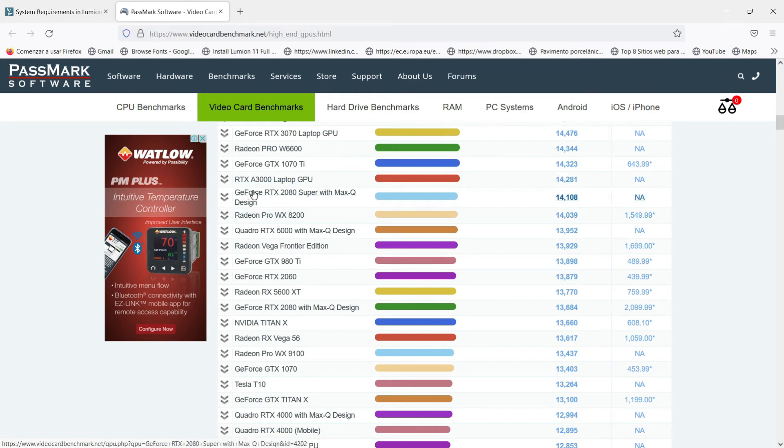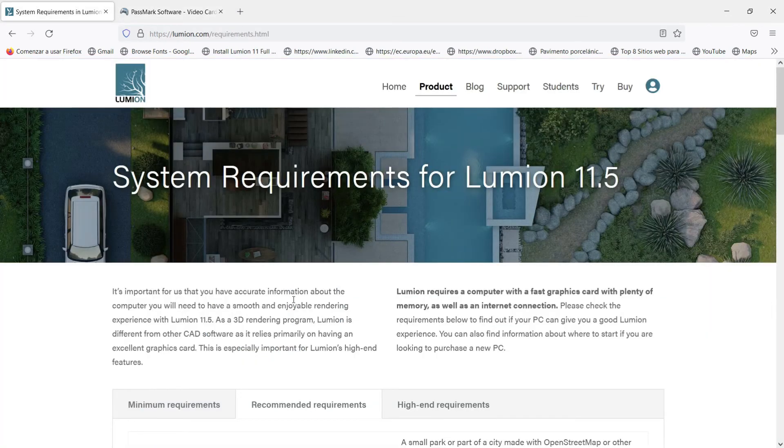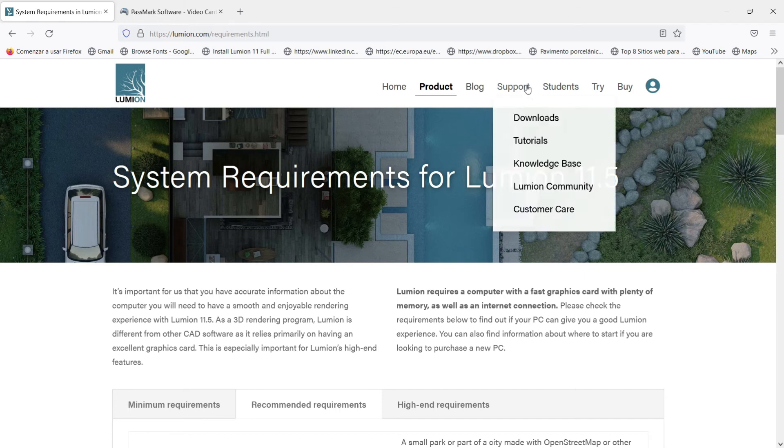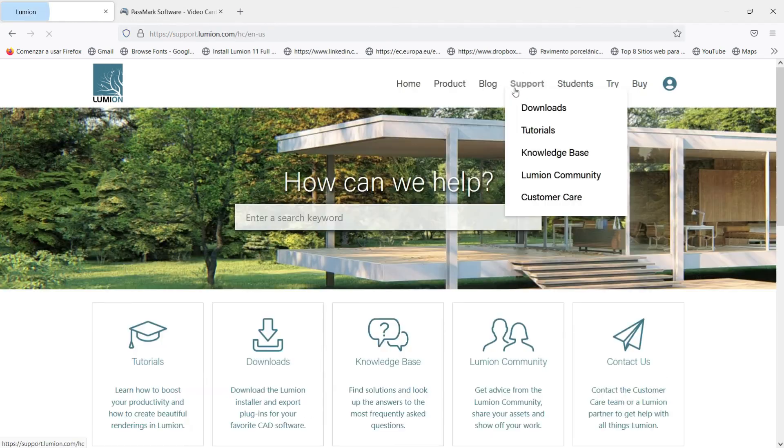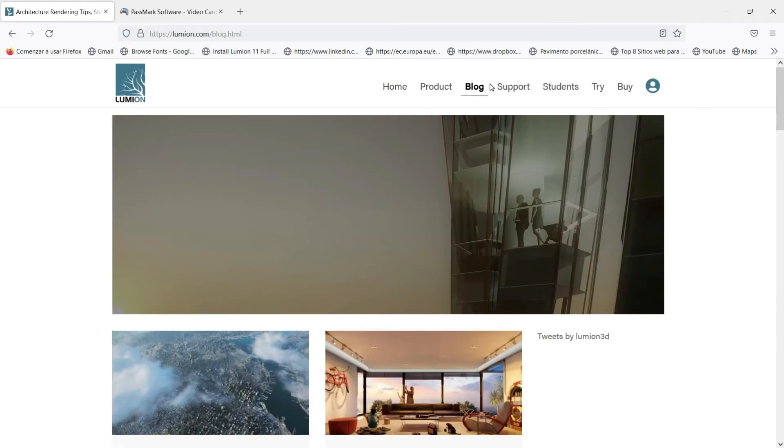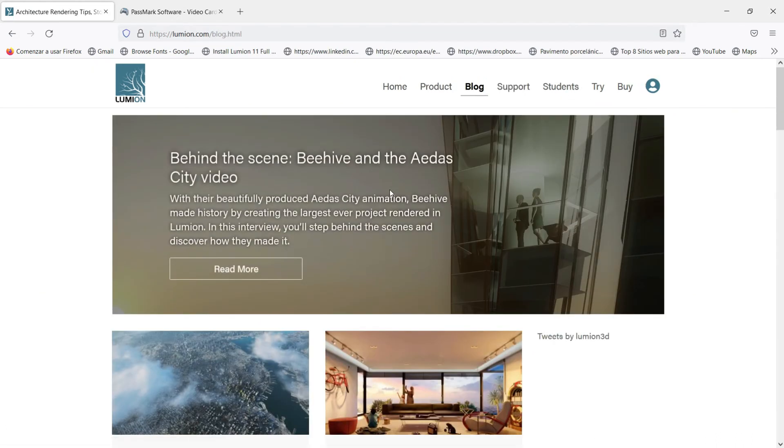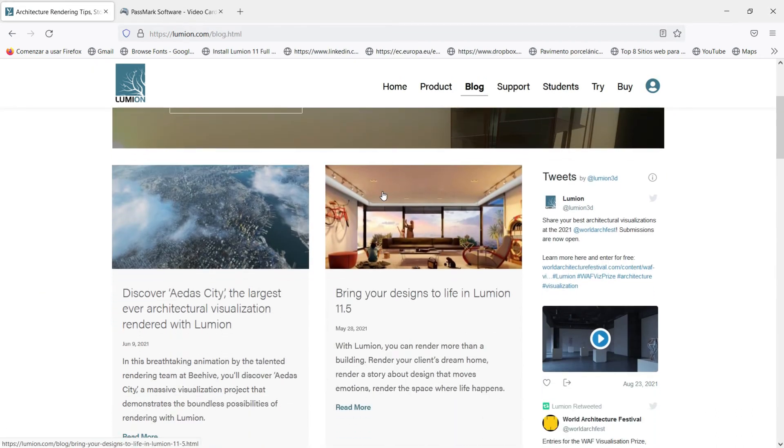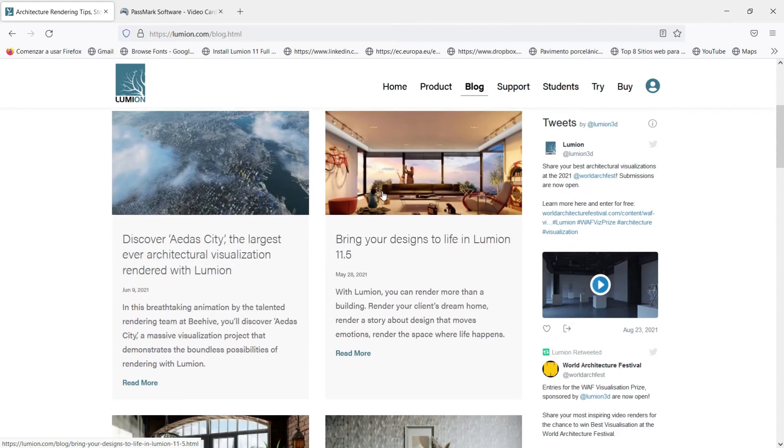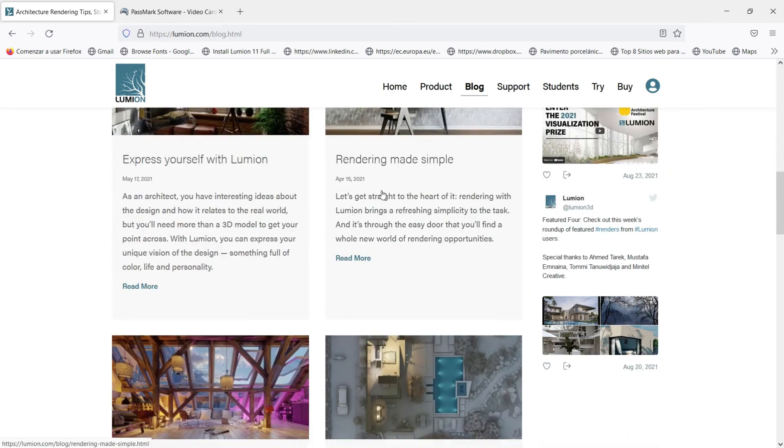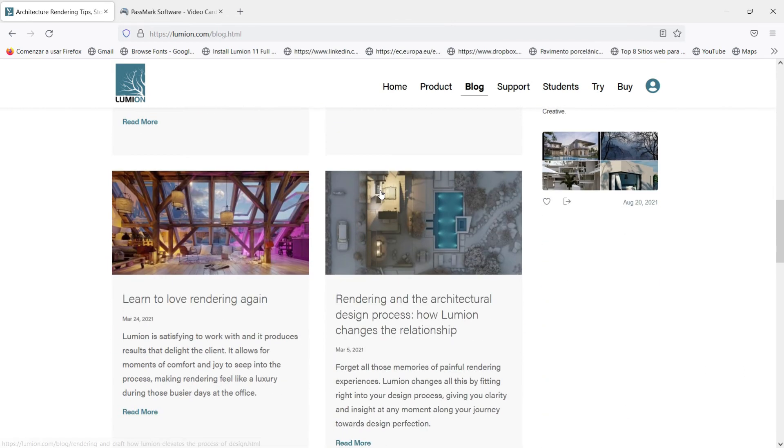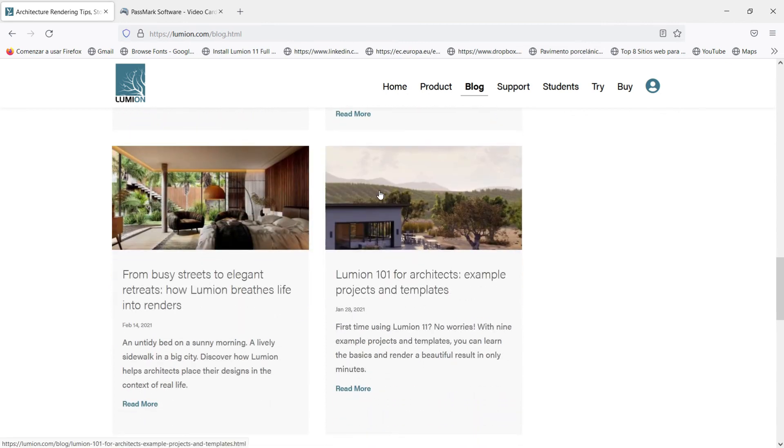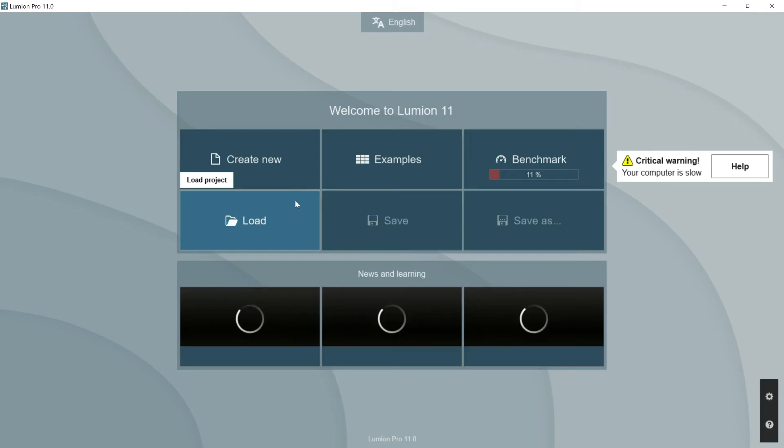Well, apart from these system requirements I recommend you strongly that you have a very good look in this website of Lumion because you will find very interesting information about the program in terms of support, in terms of trials that you can download easily, in terms of a very good blog where you can check all the upgrades. You can take many good ideas just looking at this blog, for example.